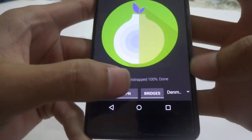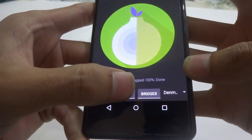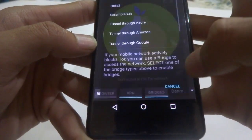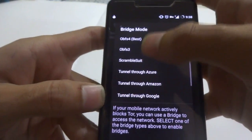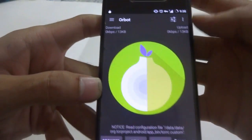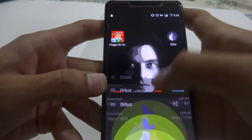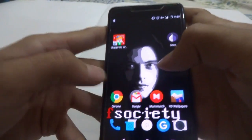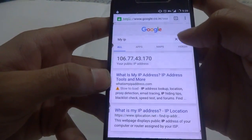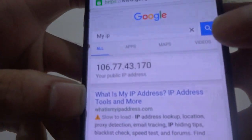It is important guys — just hit the two buttons on the bottom: that is VPN and Bridges. When you hit Bridges, select the first option. All right, you are good to go, so now go to Chrome and just search my IP again.